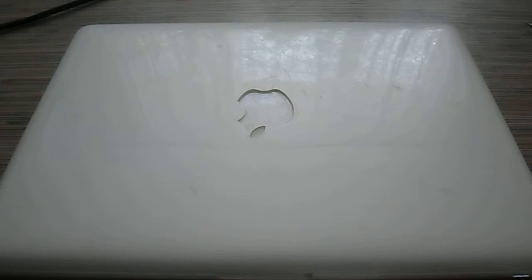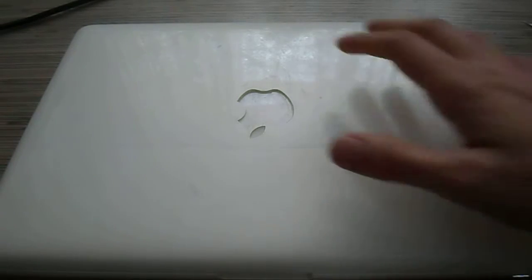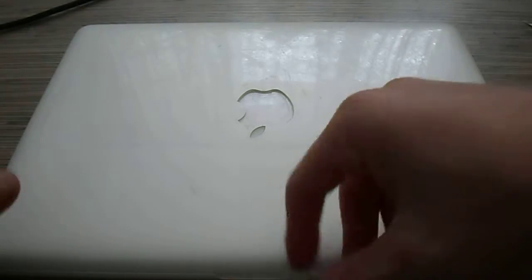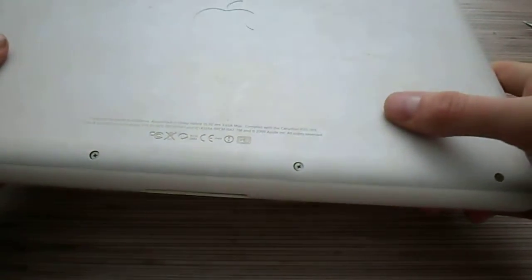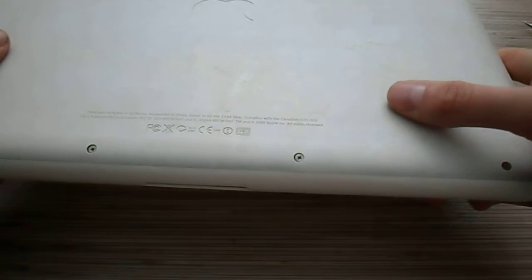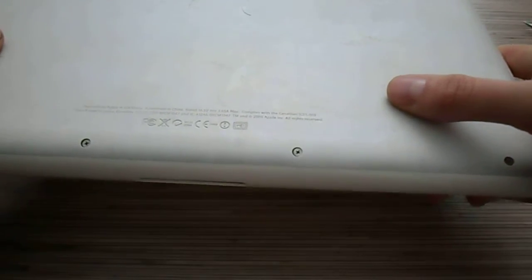Hi, I will show you how to change the paste on a MacBook Unibody 2009, model A1342.